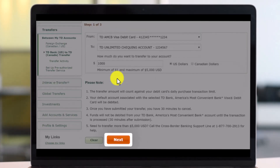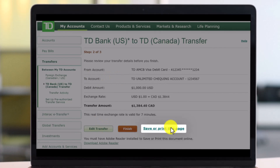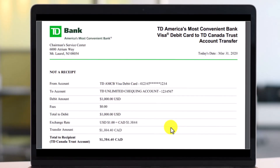Enter your currency — either in US dollars or in Canadian dollars. After that, confirm the transaction and choose Next. From the bottom you can review everything for the final time, then choose Finish, or save or print the page if you'd like.